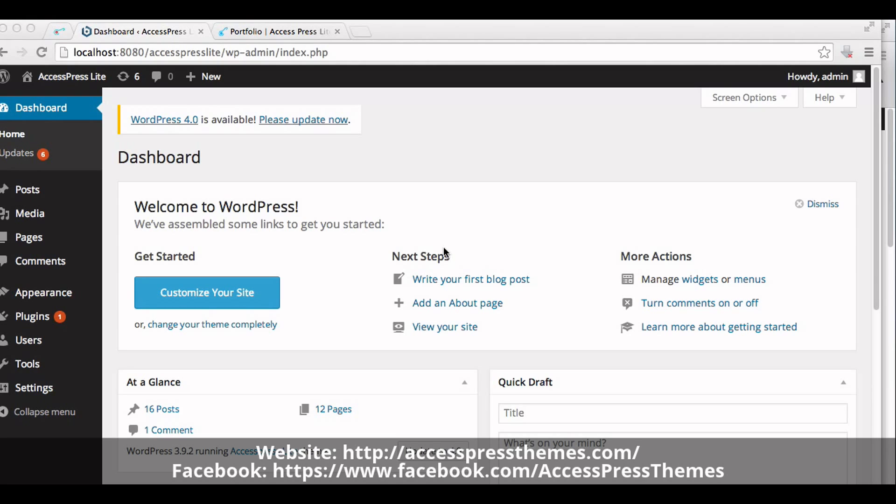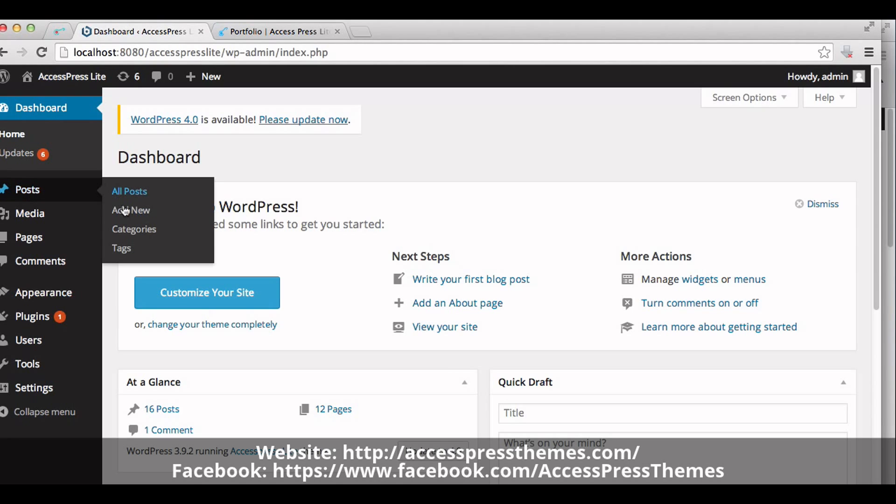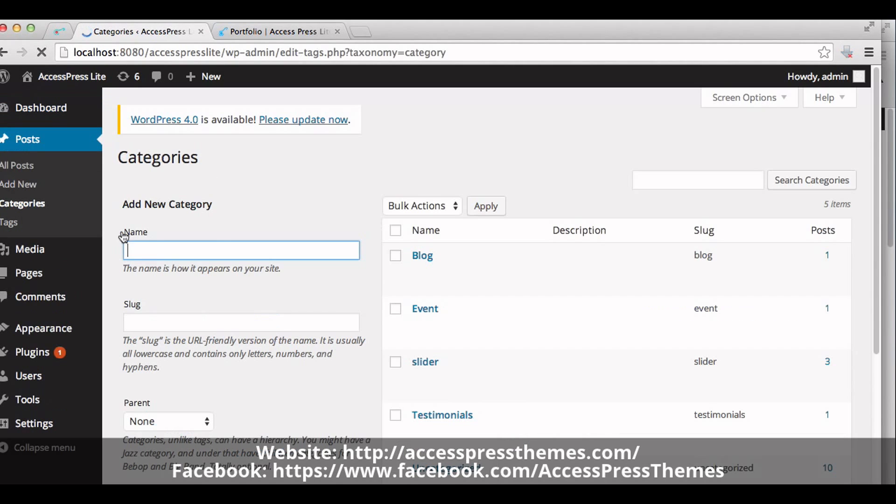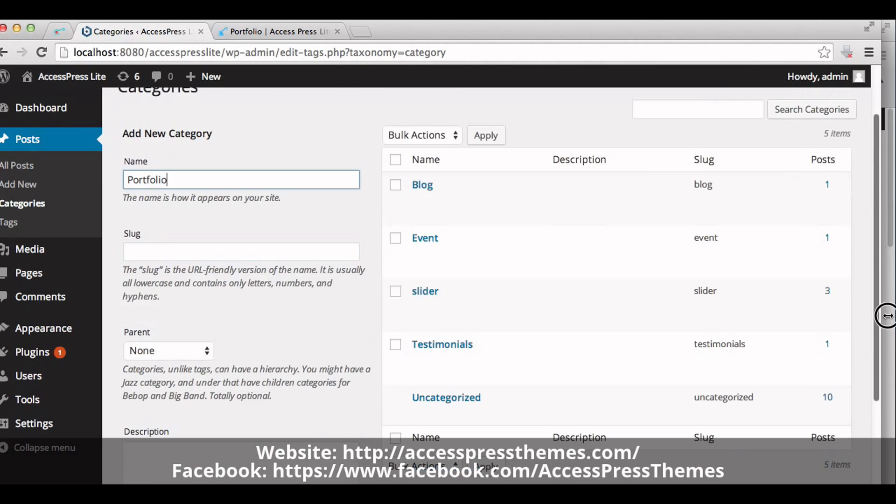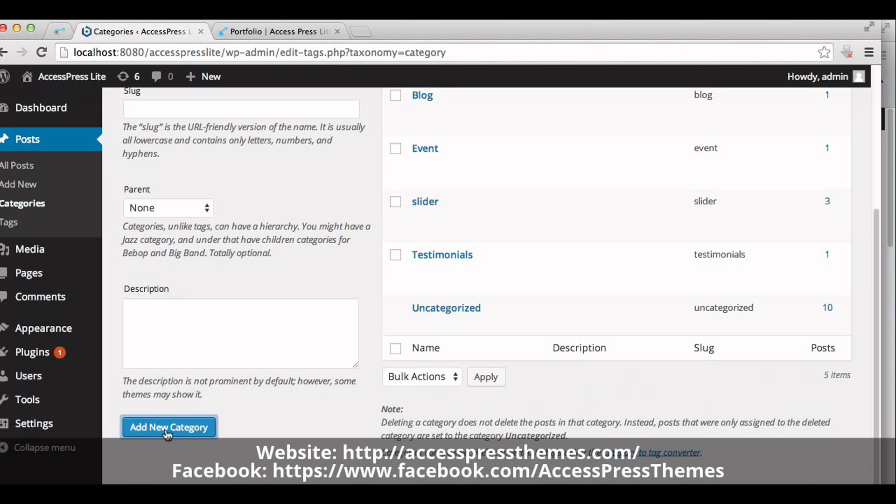Now go to your WordPress dashboard, create a new category. Go to post, click on categories, add your new category here. You can name it portfolio. Now click on add new category.